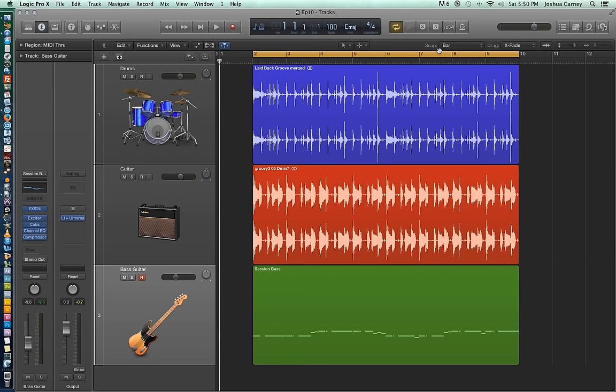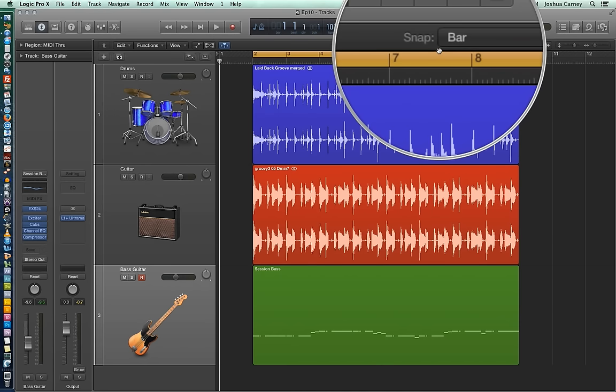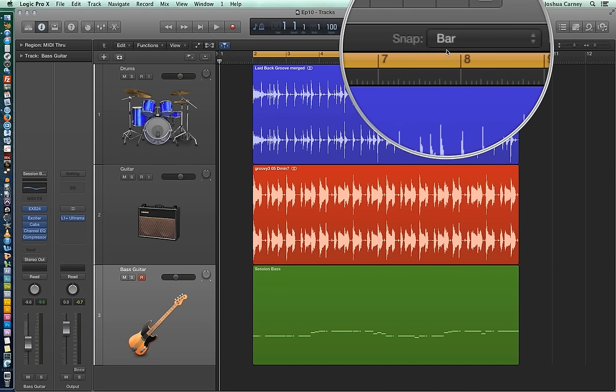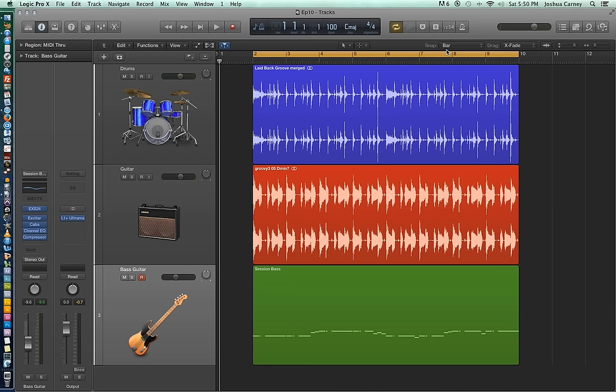For all the examples in this video, I have my snap mode set to bar, and although we haven't really gone in depth about the snap modes yet, we will eventually. So just know that with our snap mode set to bar, all of the edits that we make will snap to the bar lines of our grid. So next, let's go over how to select your edit tools.